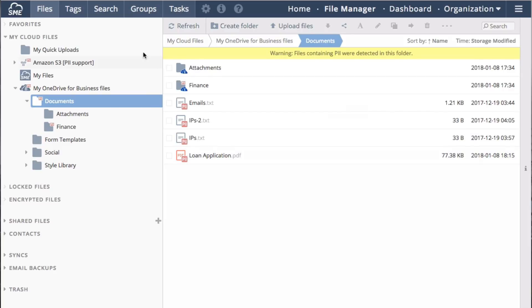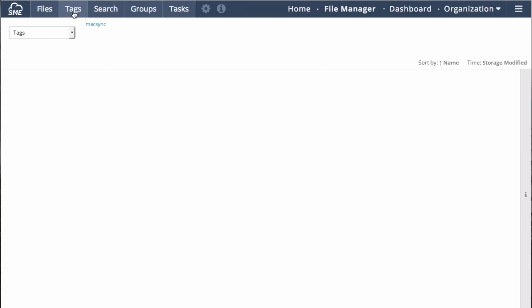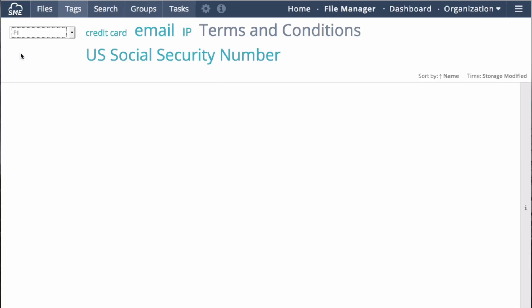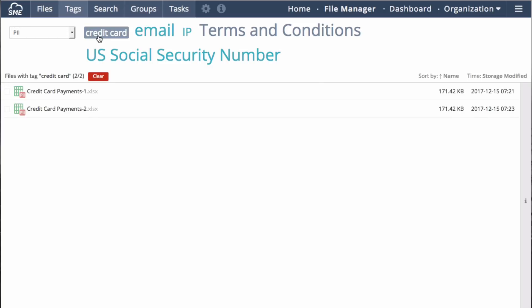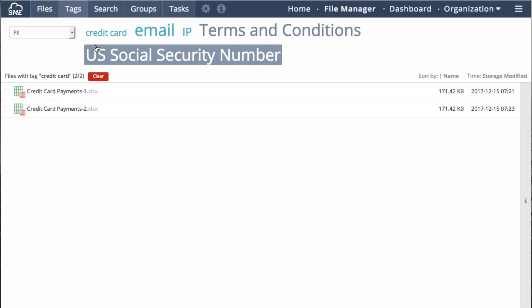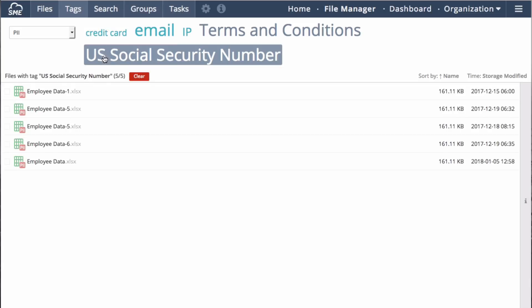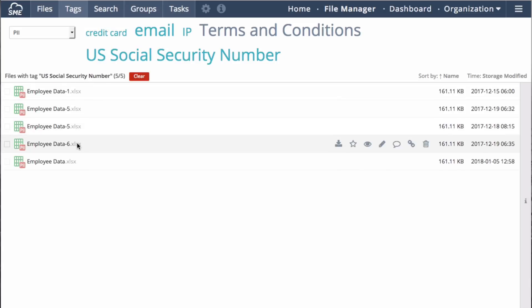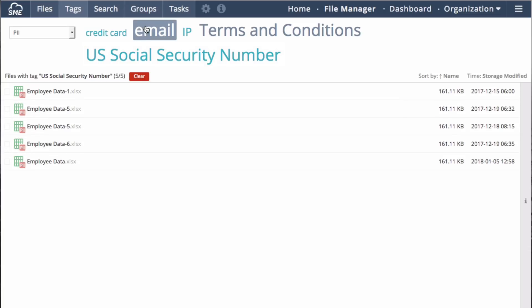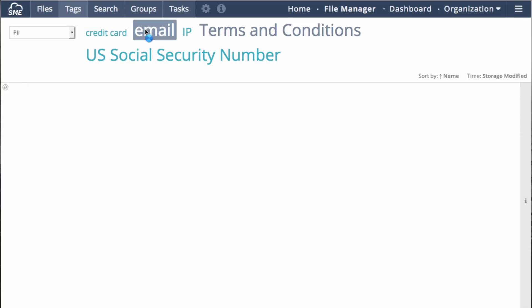Tag searching can be done in the file manager under Tags. Selecting from the drop-down, you will see the categories of data classification. Within each category are a number of tags. Clicking on the tag reveals documents that have been tagged with, in this case, credit card, U.S. Social Security number, or email.